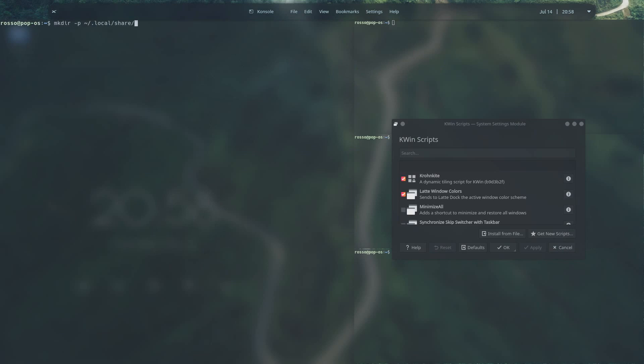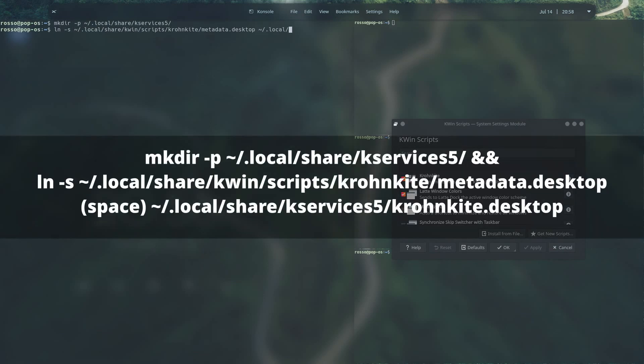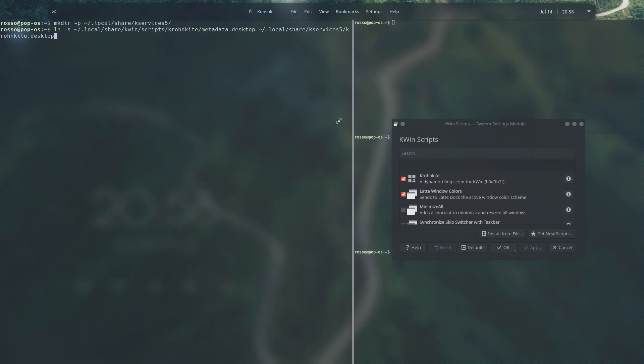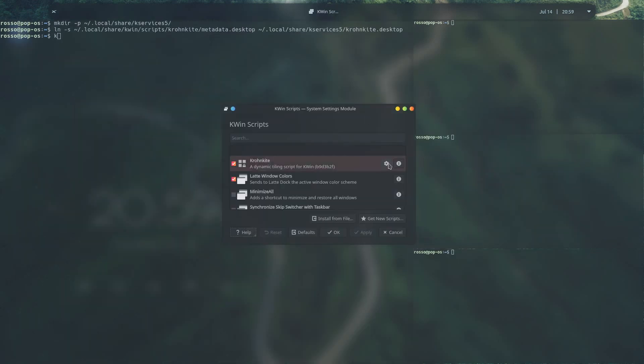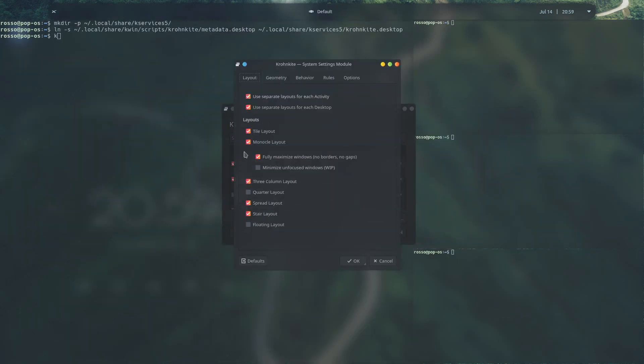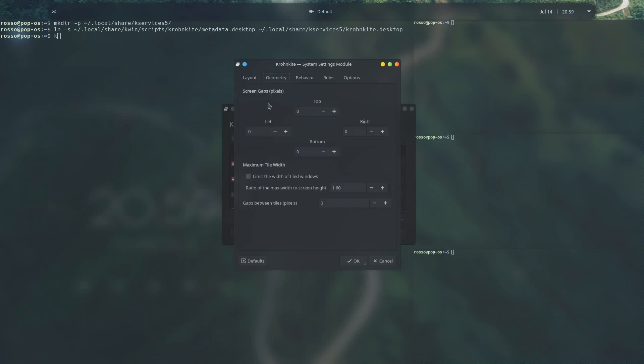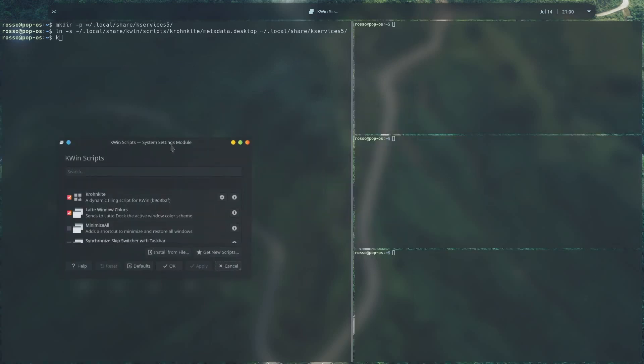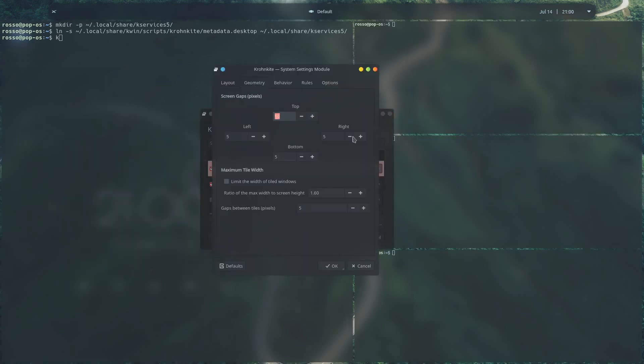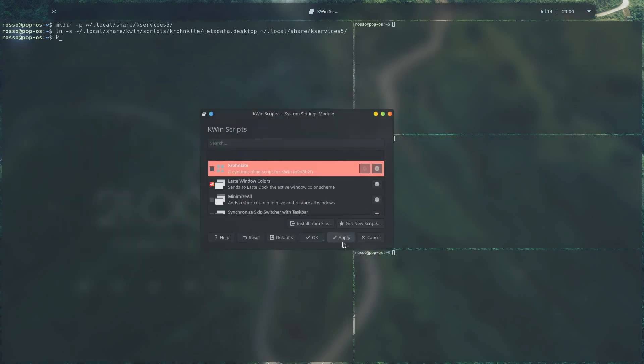If you want to configure cronkart, go ahead and use this command on your terminal, and once it's done, go ahead and go back to your kwin scripts and you should see a gear icon right beside cronkart. I like to have some gaps between my windows, so go ahead and do that. But apart from that, go ahead and customize cronkart to your liking.